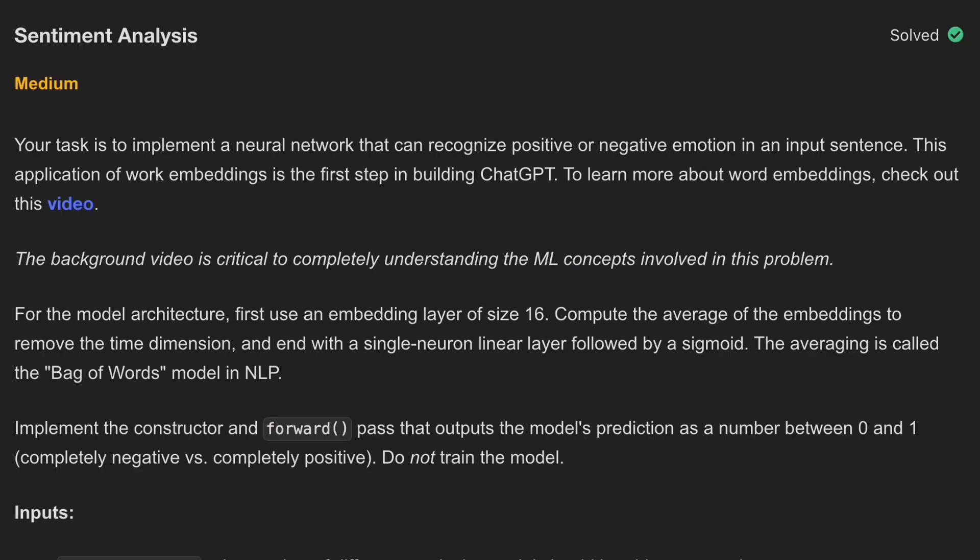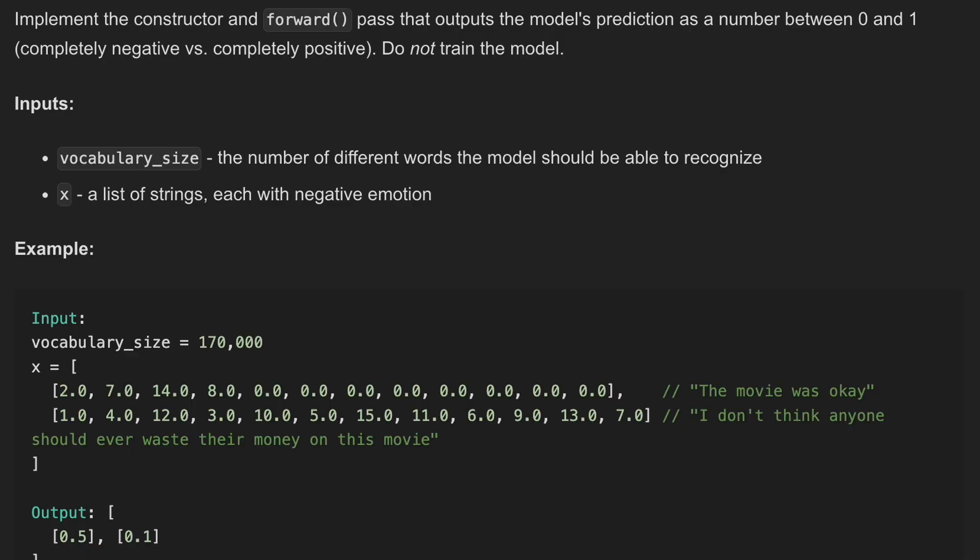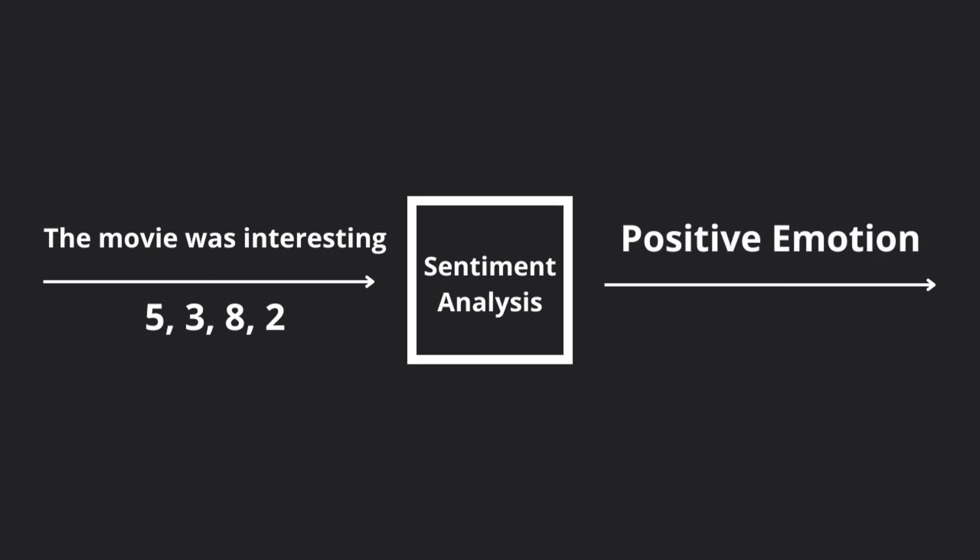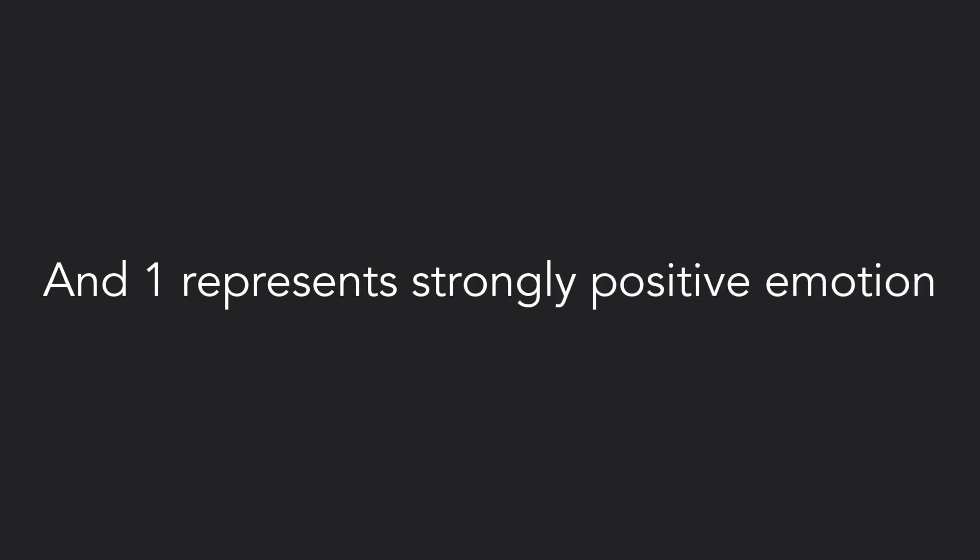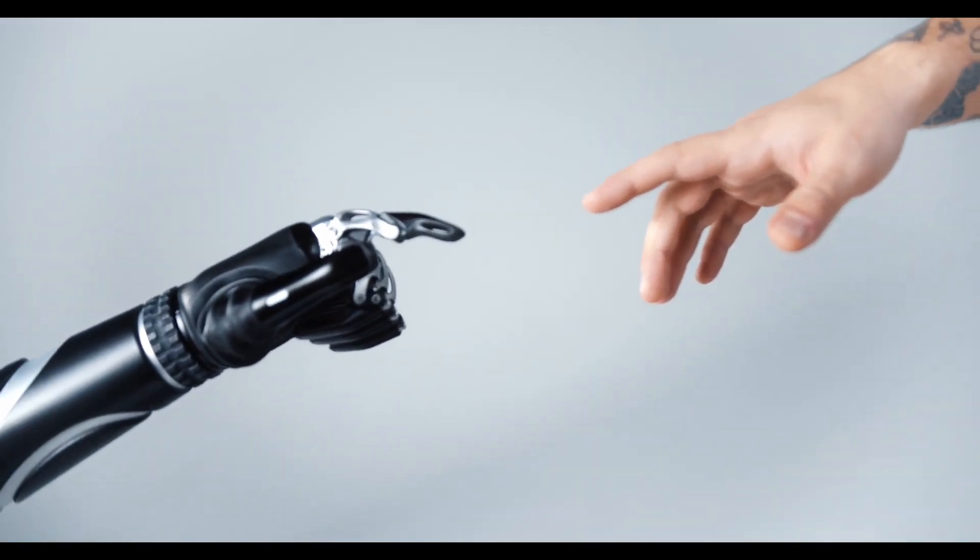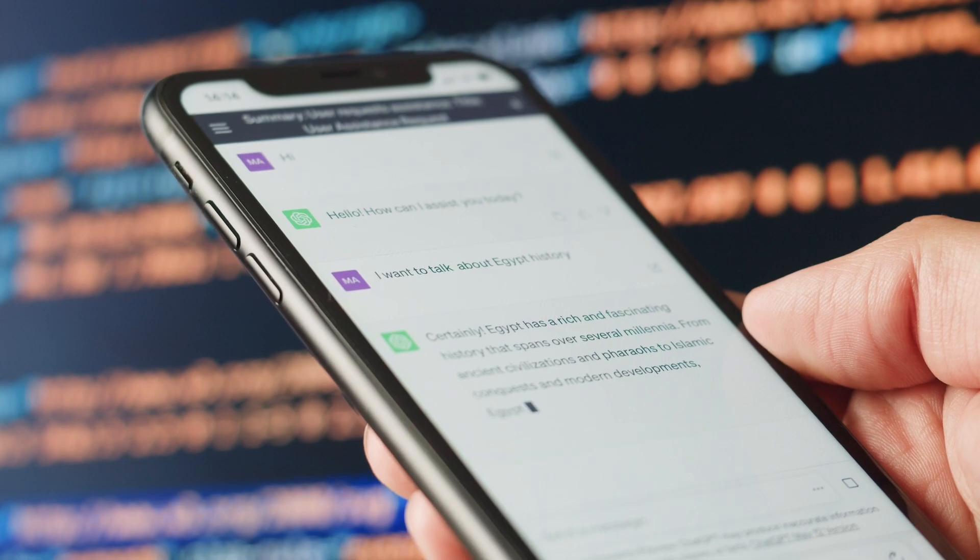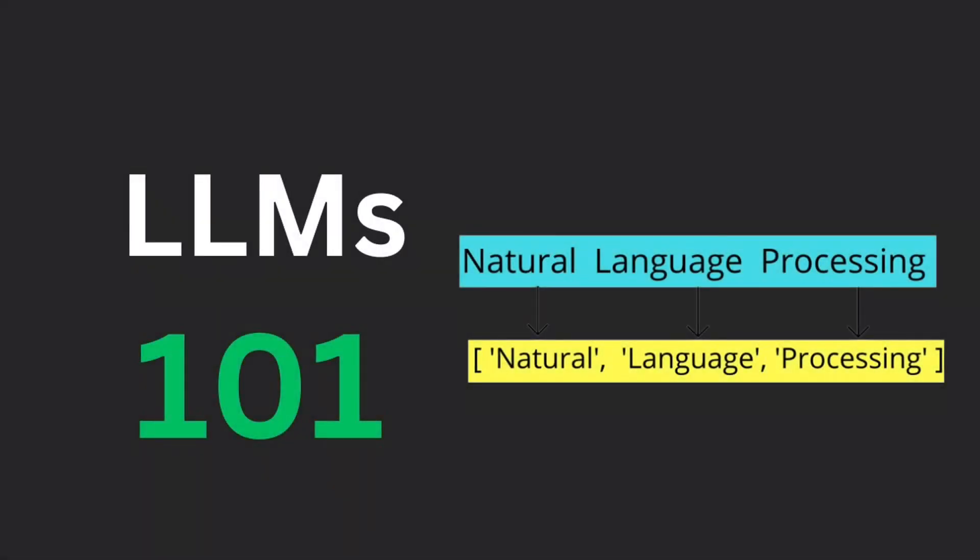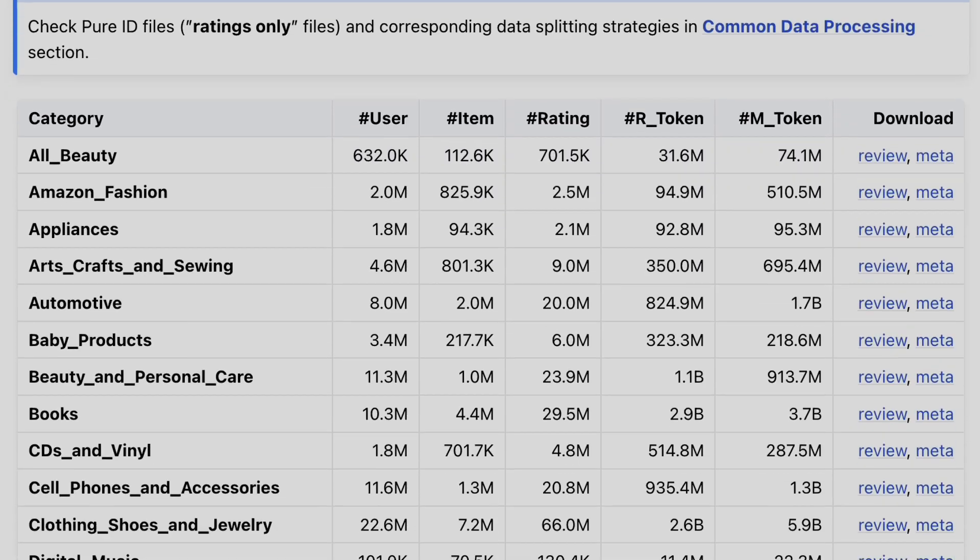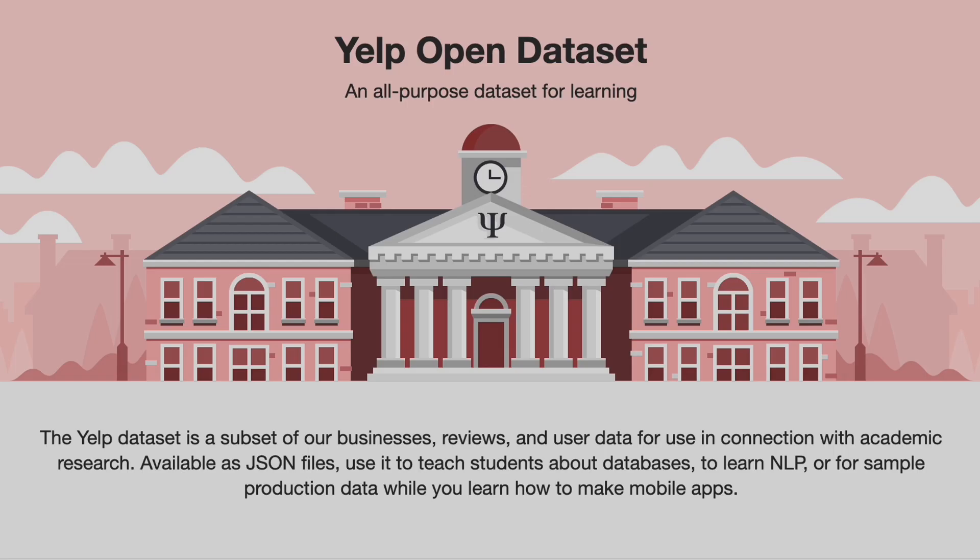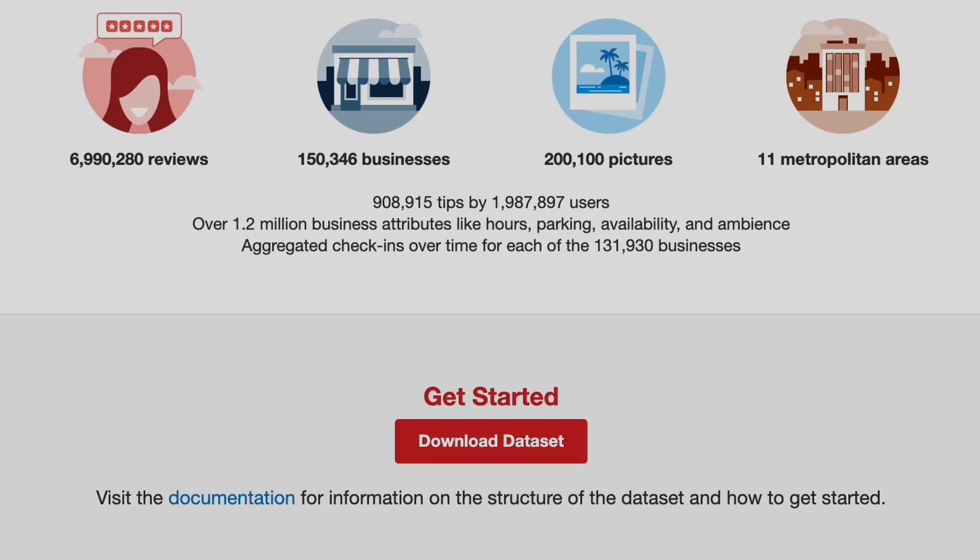The first one I recommend is to build a sentiment analysis model. This model takes in a chunk of text, like a sentence or paragraph, and outputs a number between negative one and one, where negative one represents strongly negative emotion, and one represents strongly positive emotion. Building a sentiment analysis model is one of the best introductions to NLP, or natural language processing. You'll become comfortable working with text-based datasets, like the Amazon reviews dataset or the Yelp reviews dataset, which are both linked in the description.